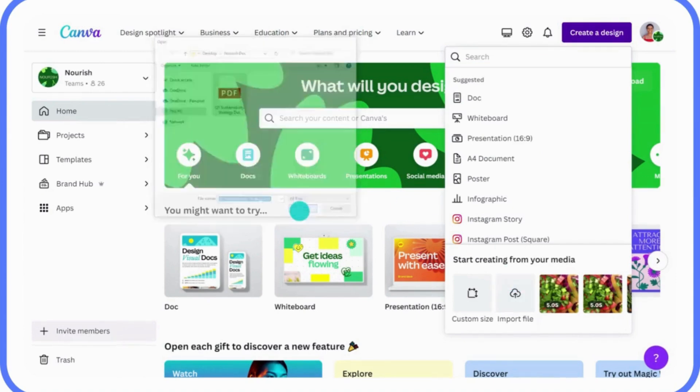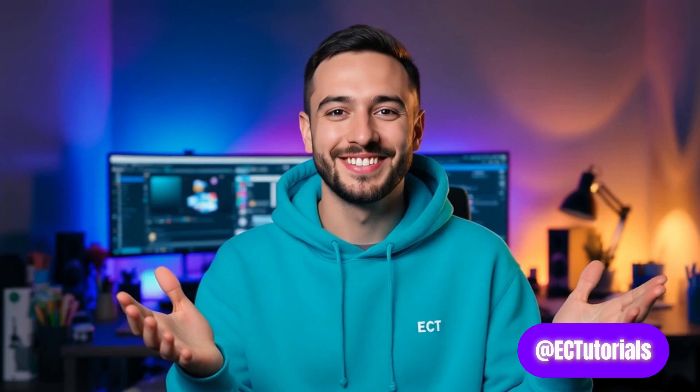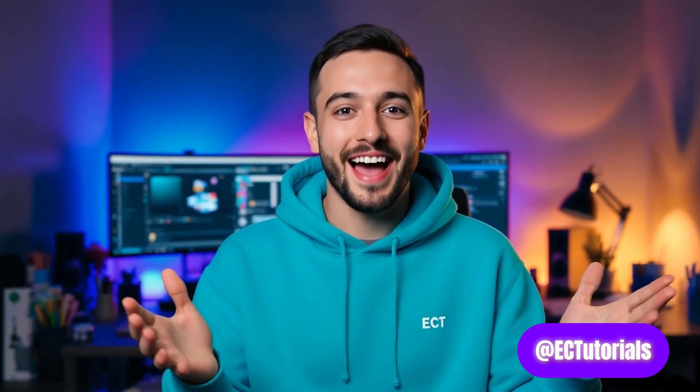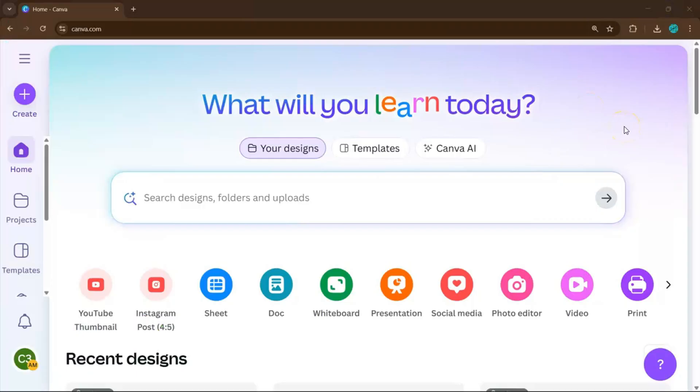And today I'll show you exactly how. And if you stay until the end, I'll also share how to access our totally free Canva crash course so you can keep learning more after this. Let's dive in.